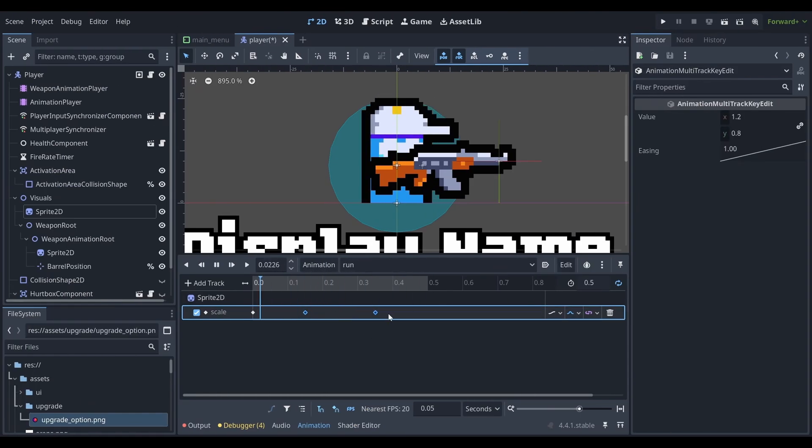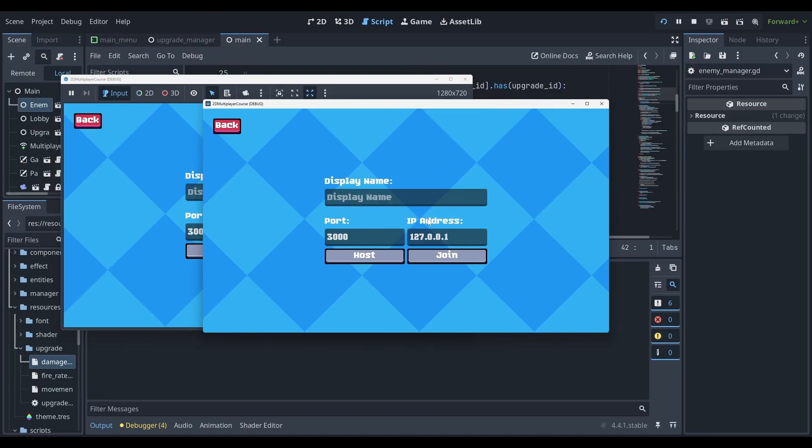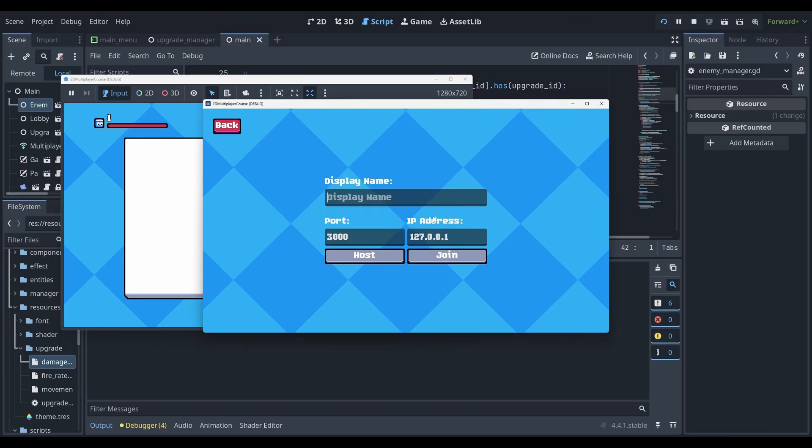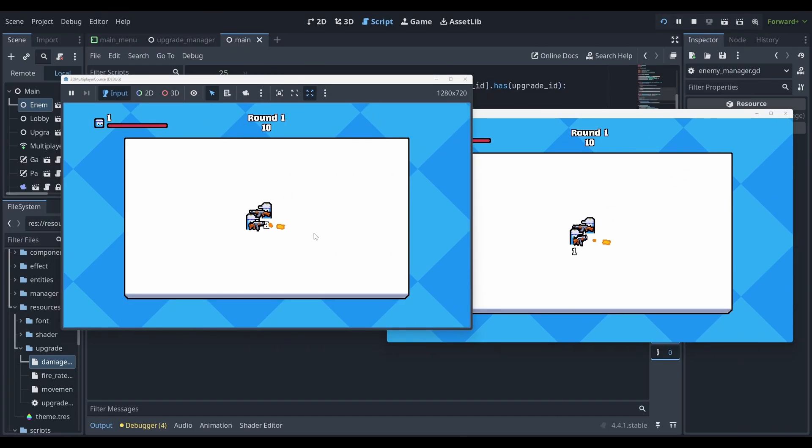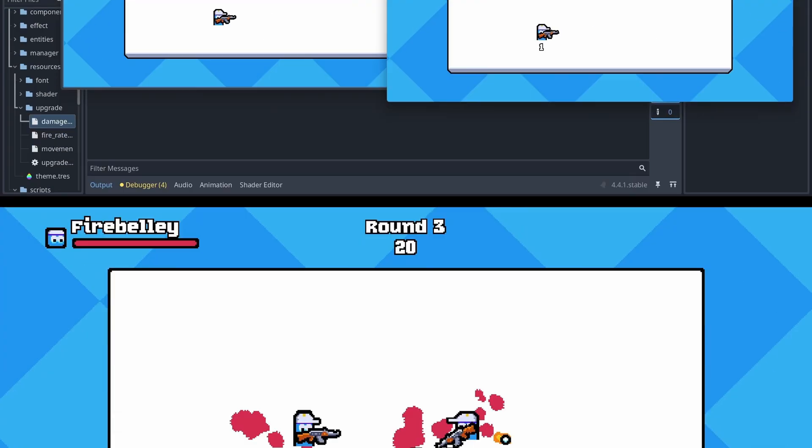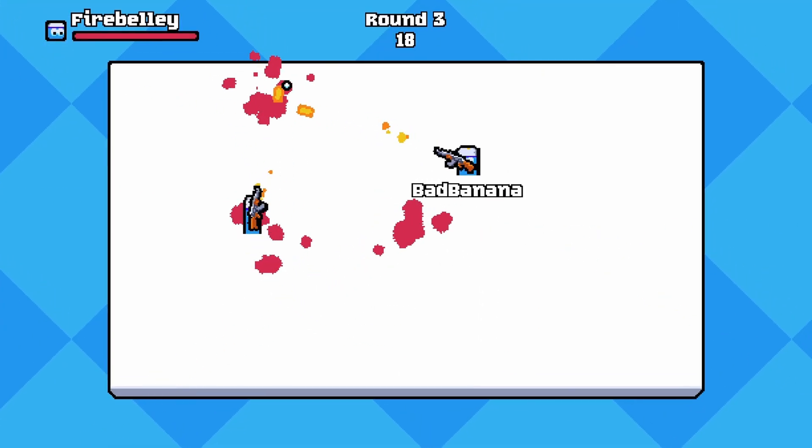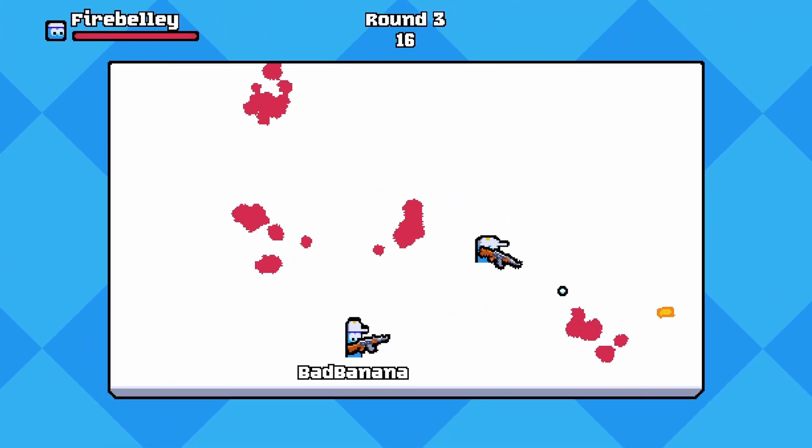By the end of this course, you'll have the knowledge and experience to build your own co-op multiplayer game in Godot ready to publish and share with others. Thank you for checking out this course, and I'm looking forward to being your instructor.